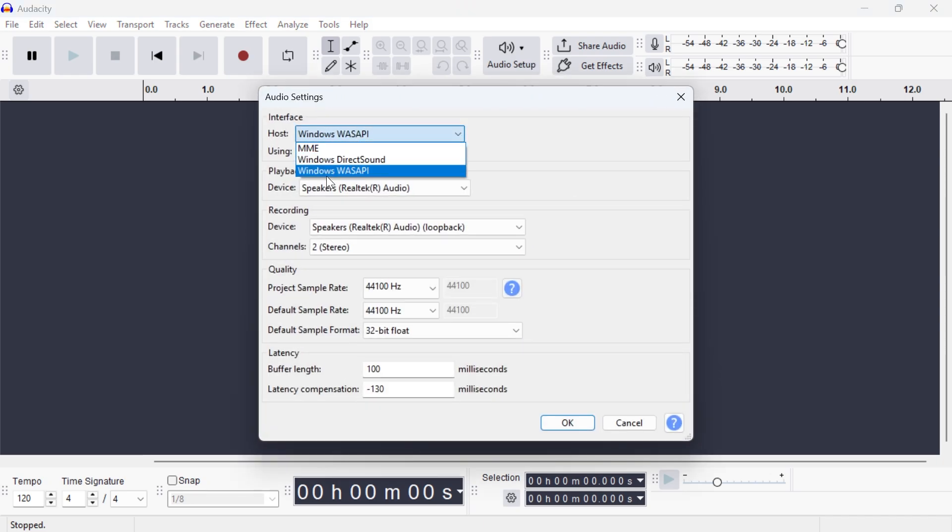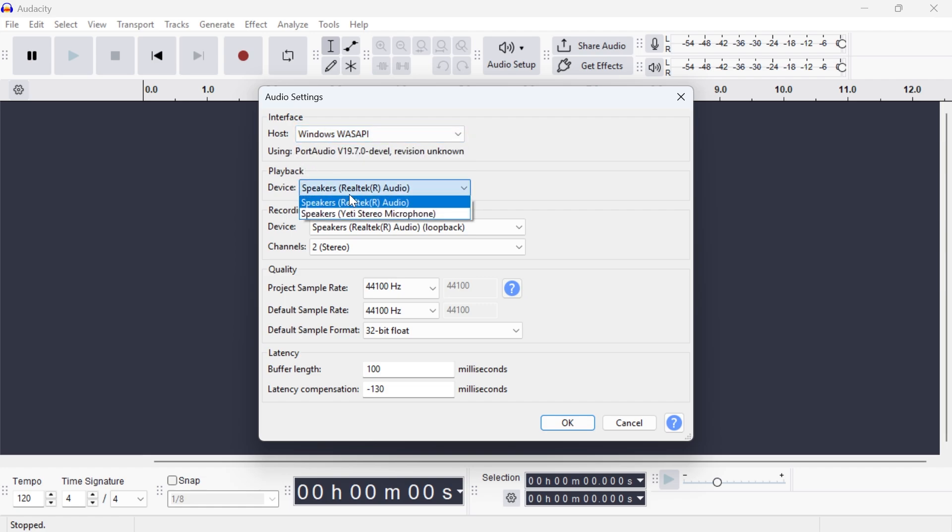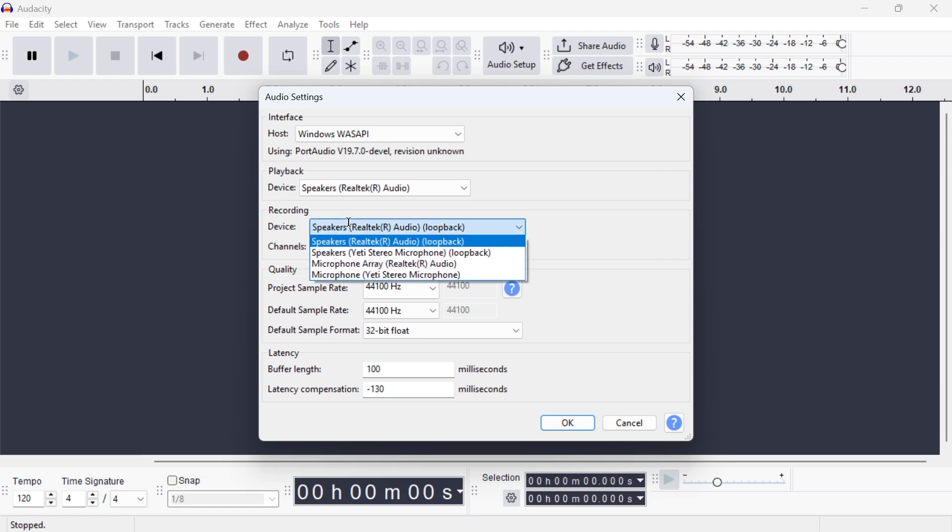Then click on the drop-down arrow next to Host and select Windows WASAPI. Now for the playback device, go and select your speakers, and for the recording device, also select your computer speakers.